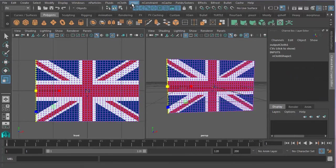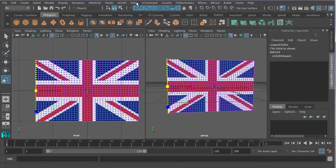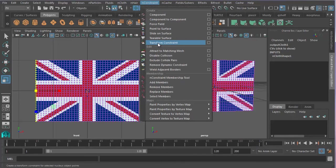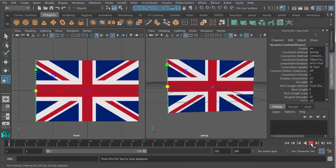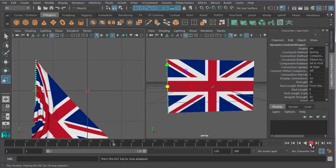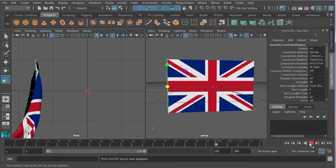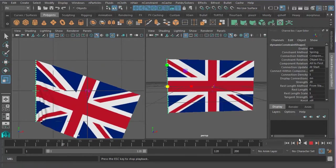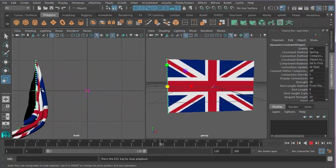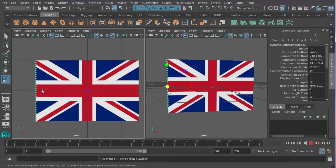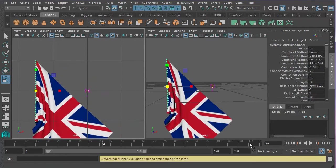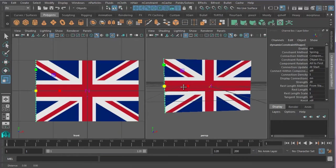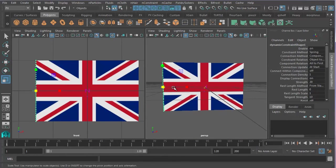And then we're going to go back to nCloth, no sorry, nConstraint, and then we're going to go to Transform Constraint. Transform constraint. And now, if I press play, you'll see that what will happen is the gravity will act on the flag, but not on the vertices on the side there. So now the big thing we're missing, of course, is wind.